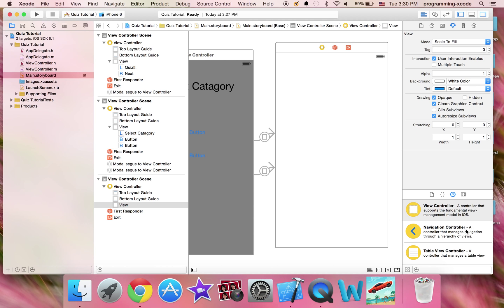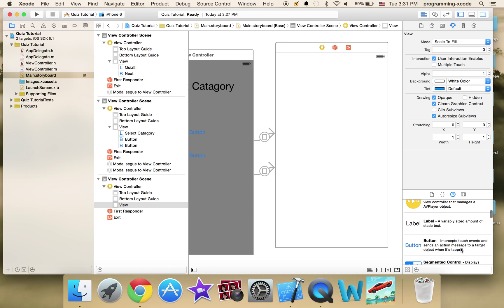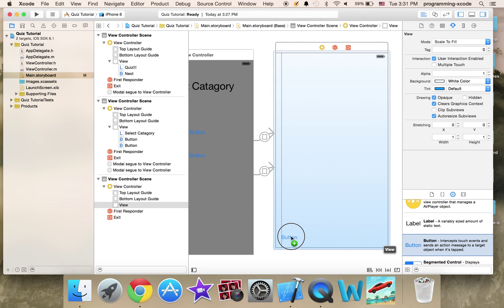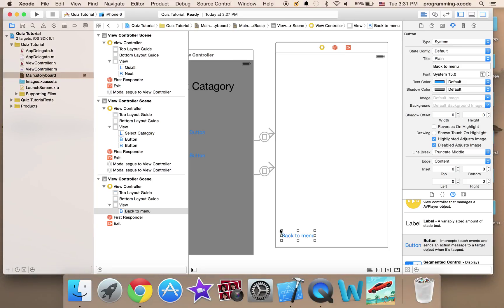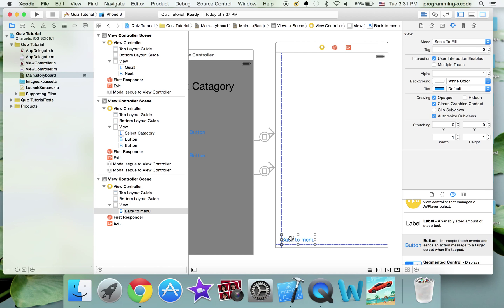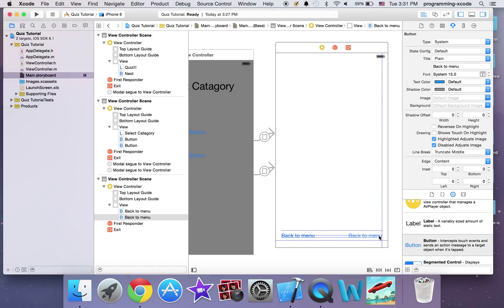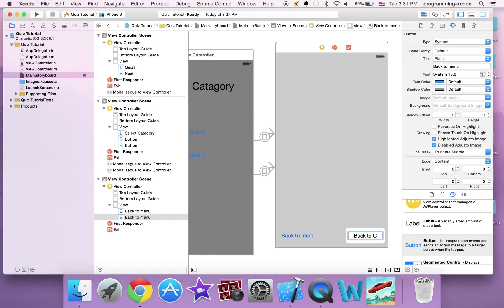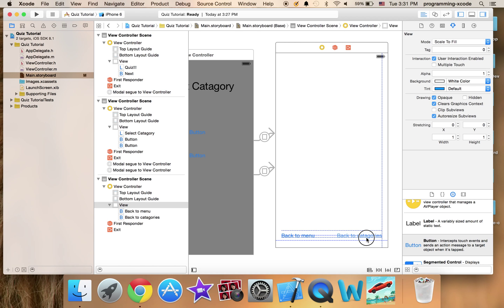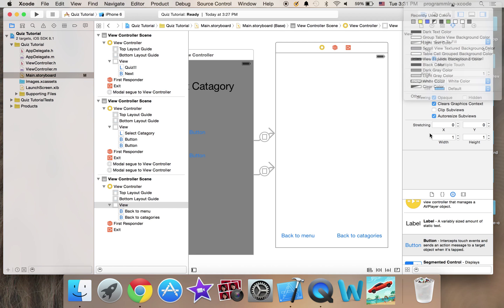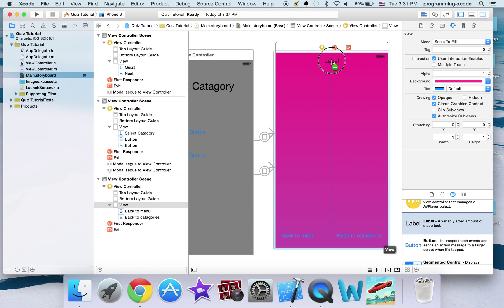We are going to have a question label here. One button is going to say 'Back to Menu', and I'm going to duplicate it with Command-D, and this one is going to say 'Back to Categories'. I'm just going to set the background to Strawberry. One label is going to say 'Question:'.